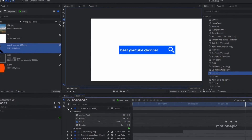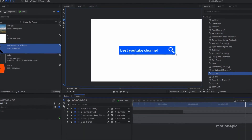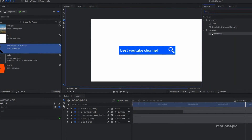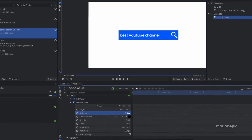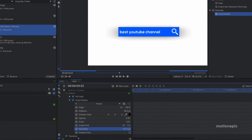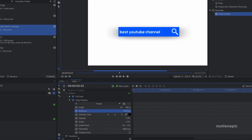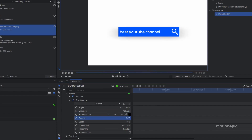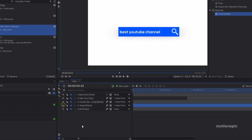Go to effects, search for 'drop shadow,' and apply it on the shape layer. Expand the drop shadow, increase the distance and the penumbra value. Increase the distance a bit more to taste, and lower the opacity if you want — that should look good.